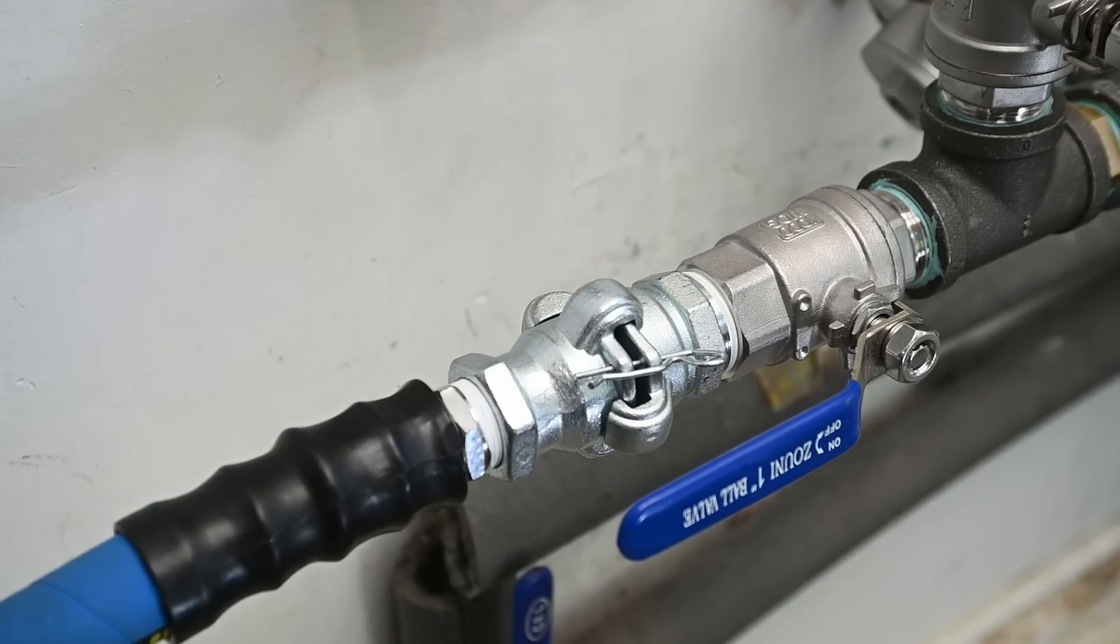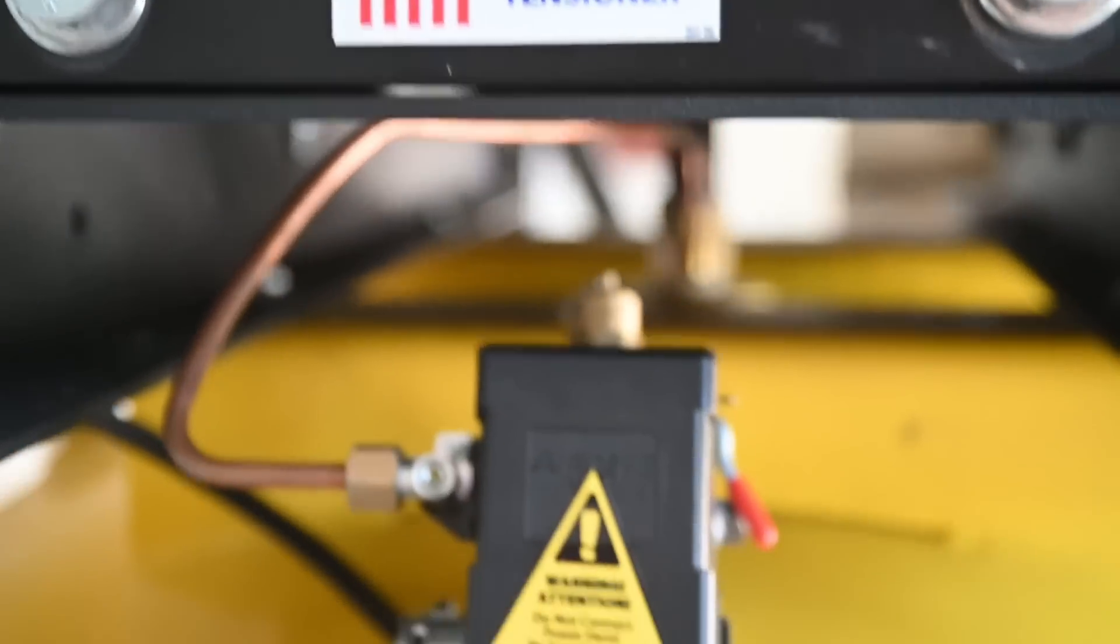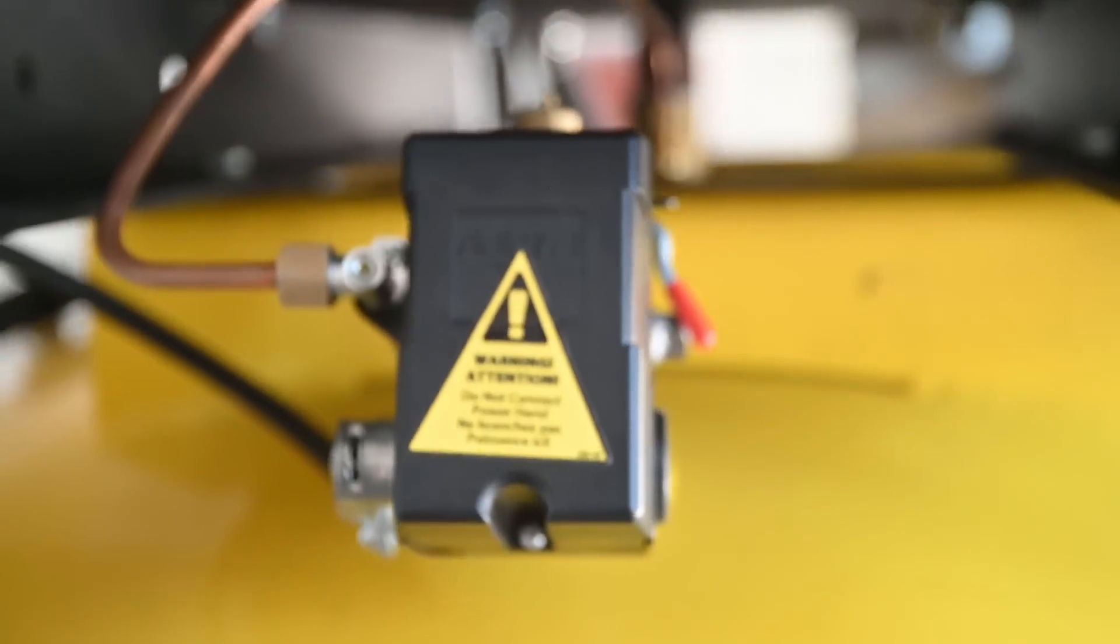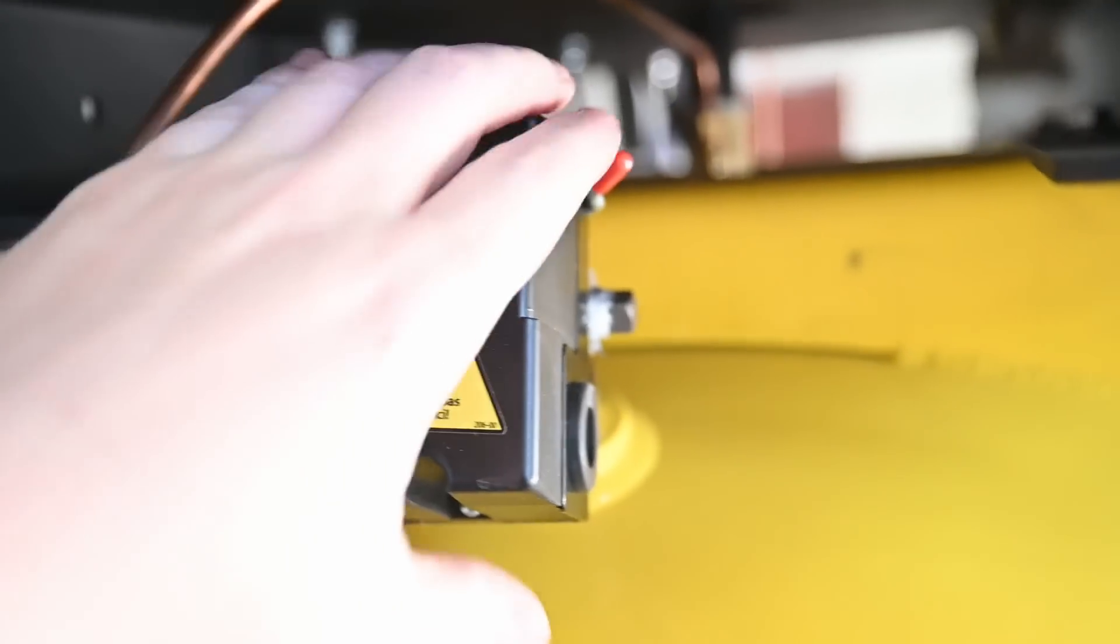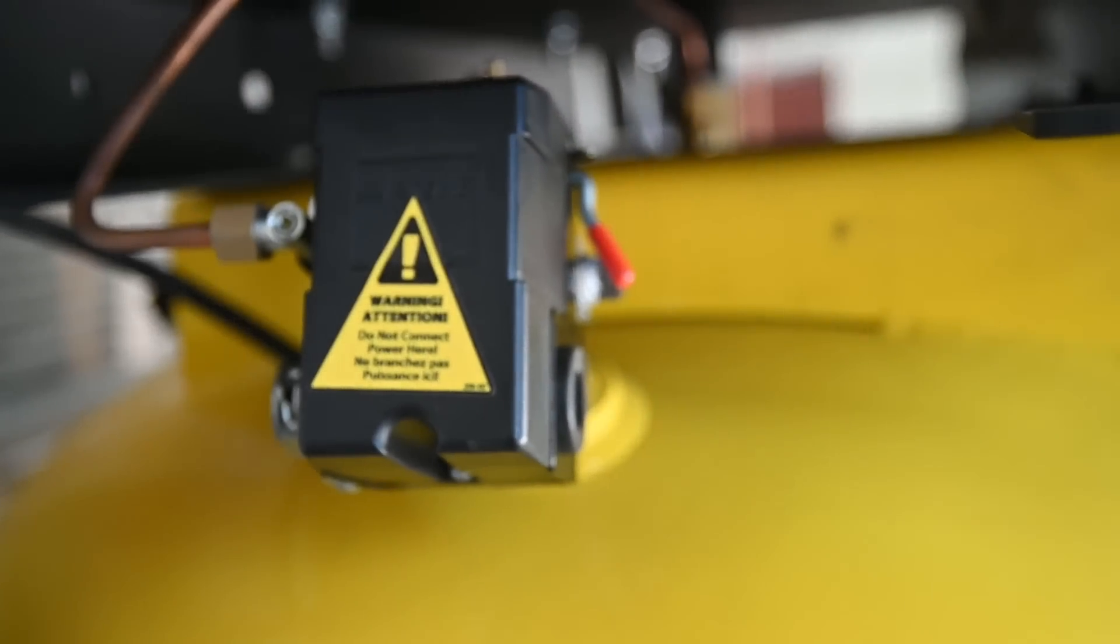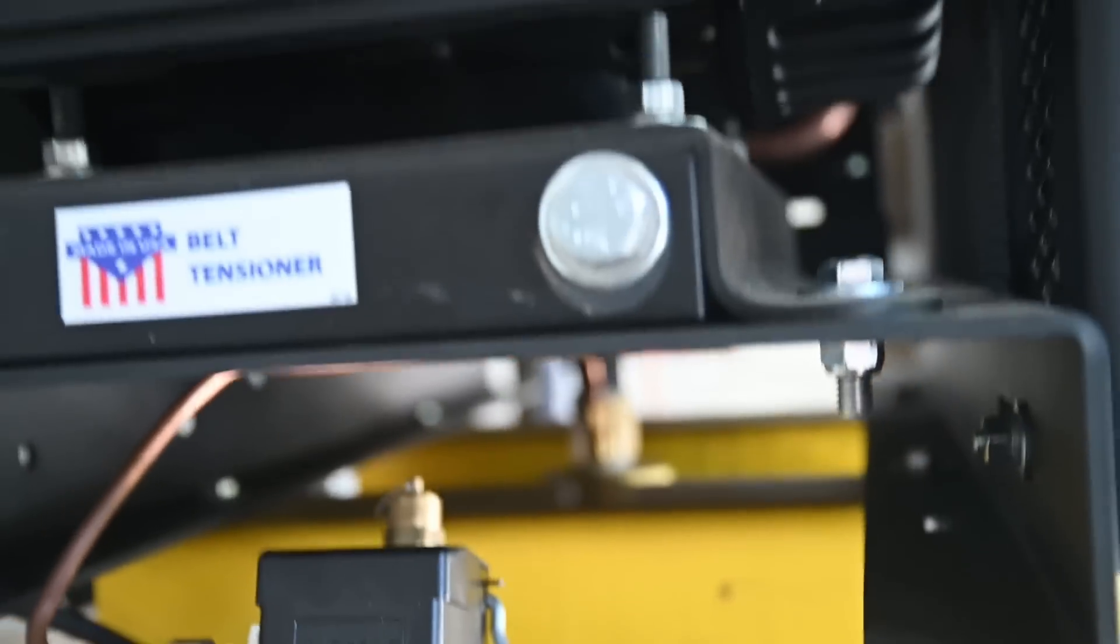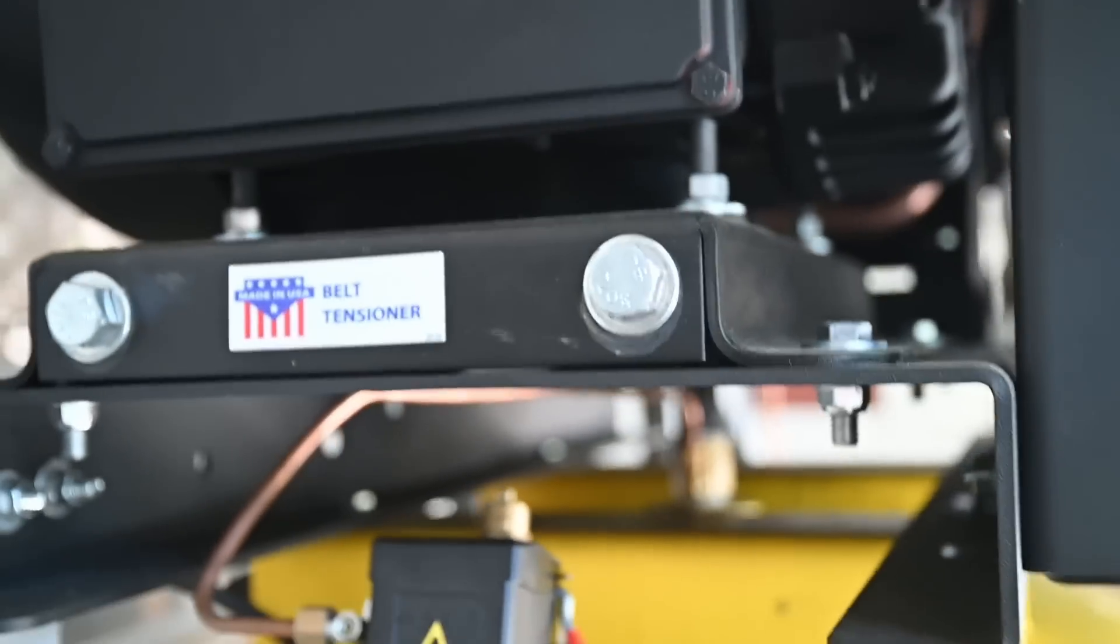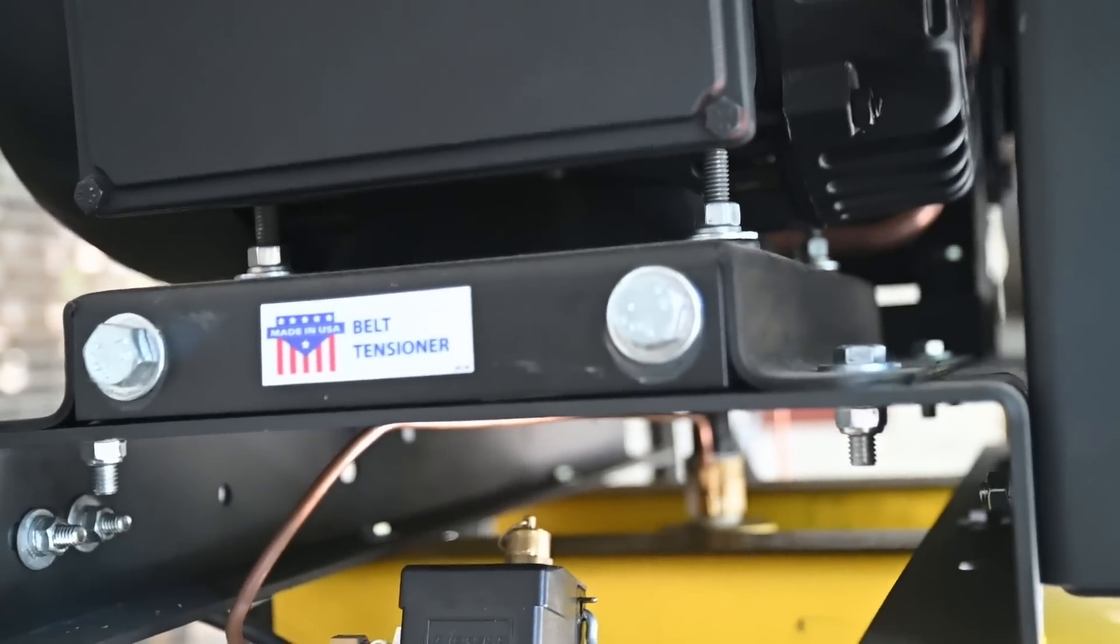And then there's the compressor itself which hums away sounding very unimpressive as far as compressors go. So you can sort of have a conversation over it. Definitely quieter than any of the tools you'd use with it.